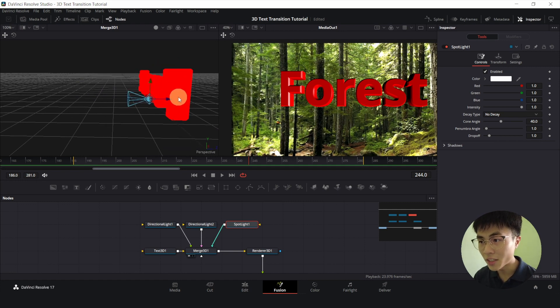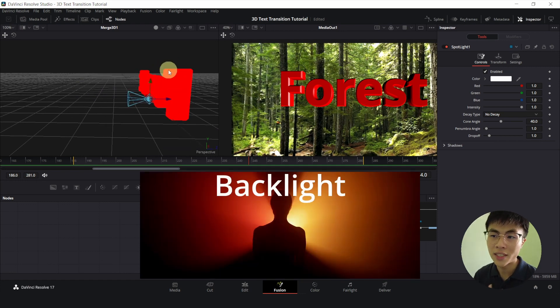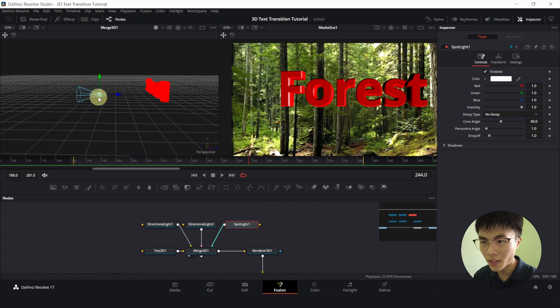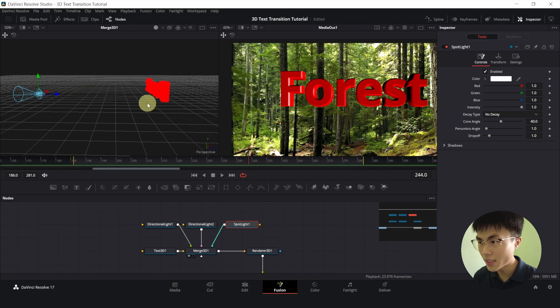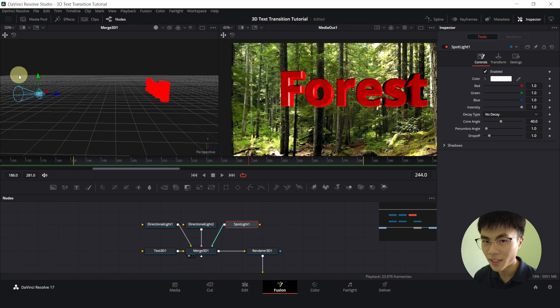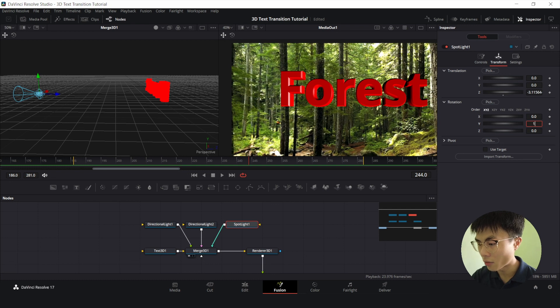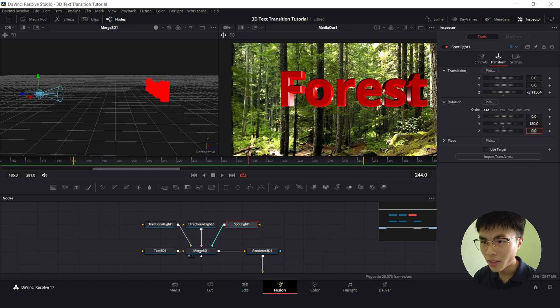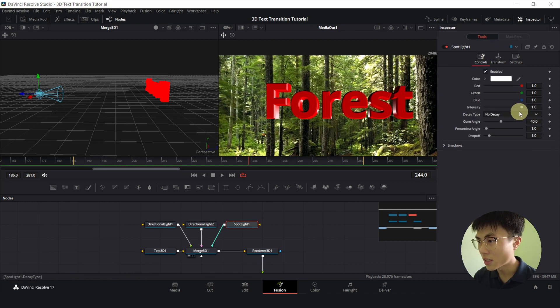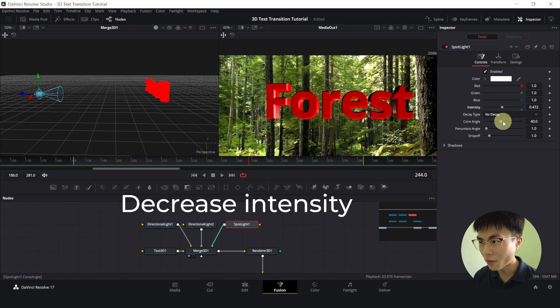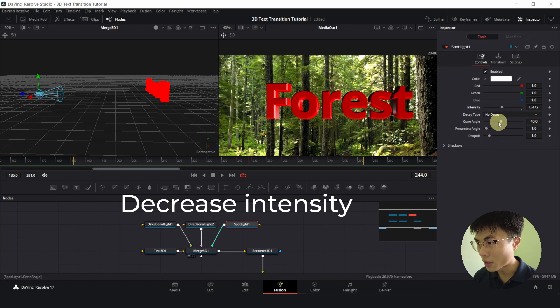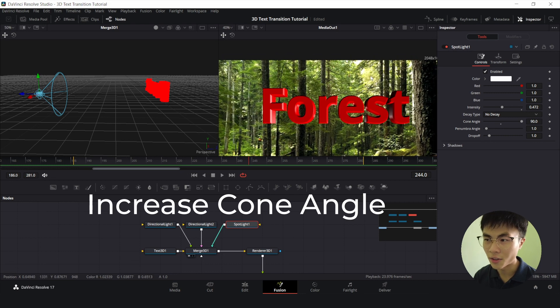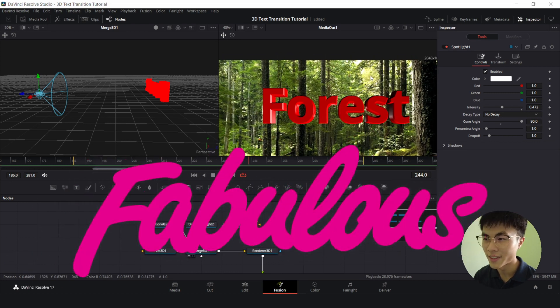And I want the spotlight to be a backlight, so it will be facing the text from the back. So I'll bring this all the way behind the text like this. And notice that our spotlight is facing the other side. So we'll click on transform, and under rotation Y, double click this, and type 180. And now it's facing the right way. We'll go to controls, change the intensity, half it, and we will increase the cone angle. So now our text is looking fabulous.